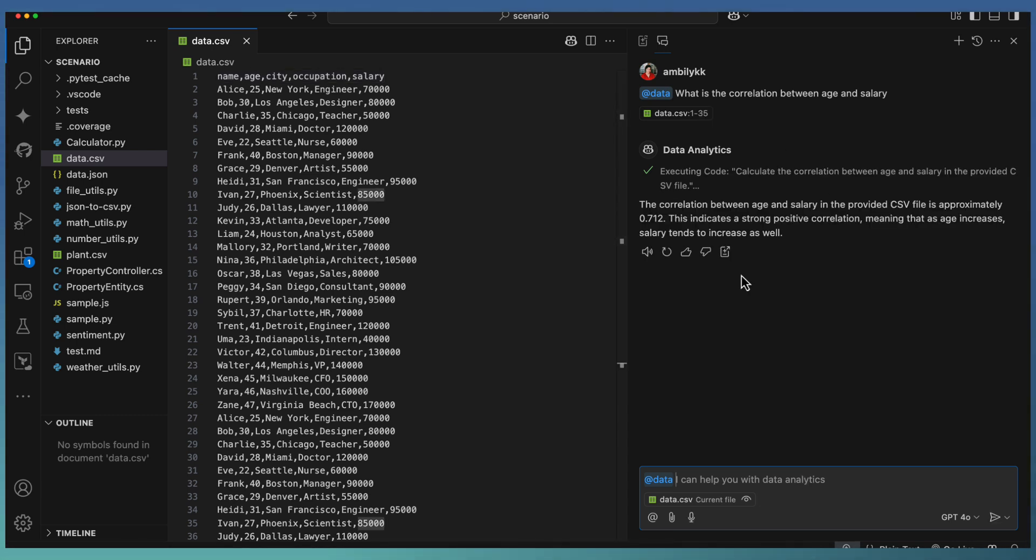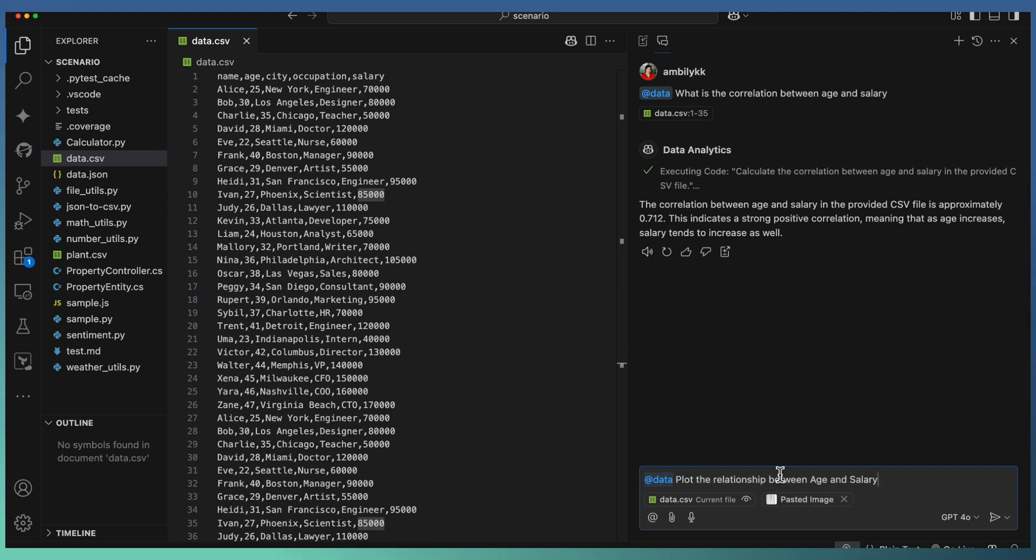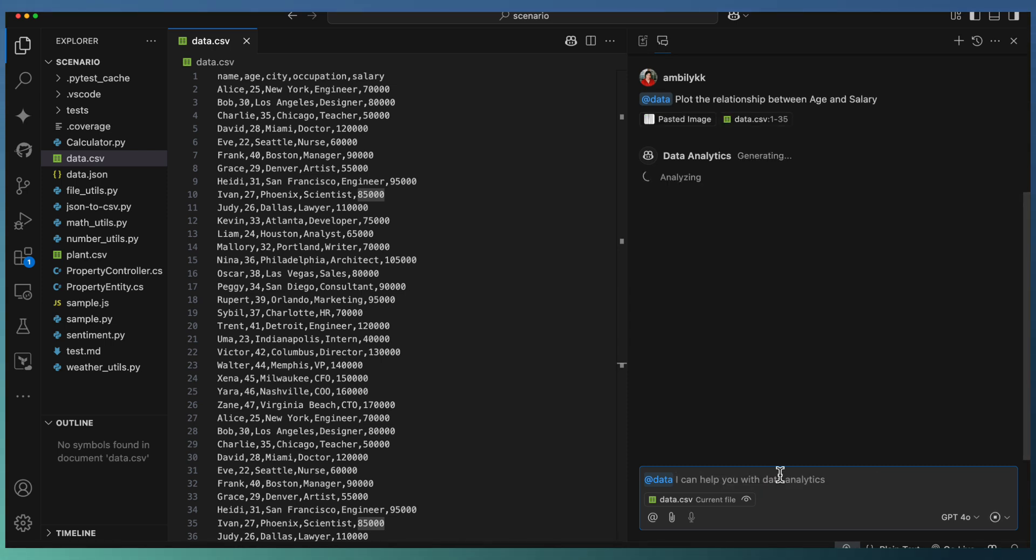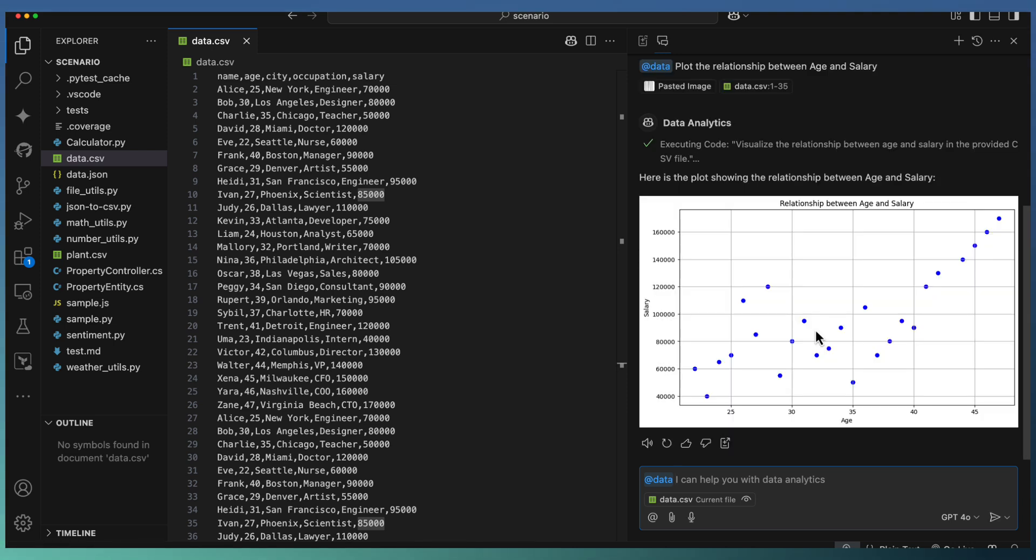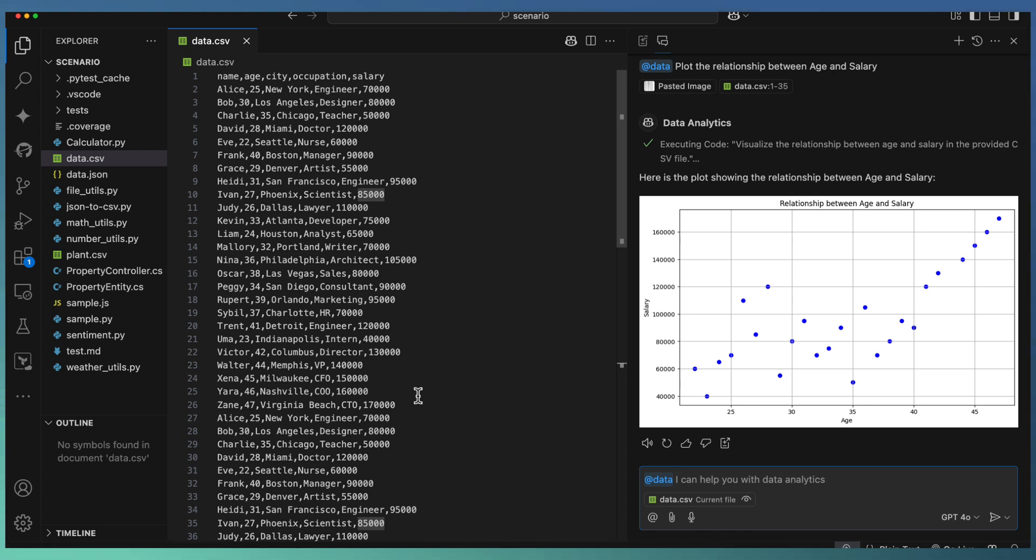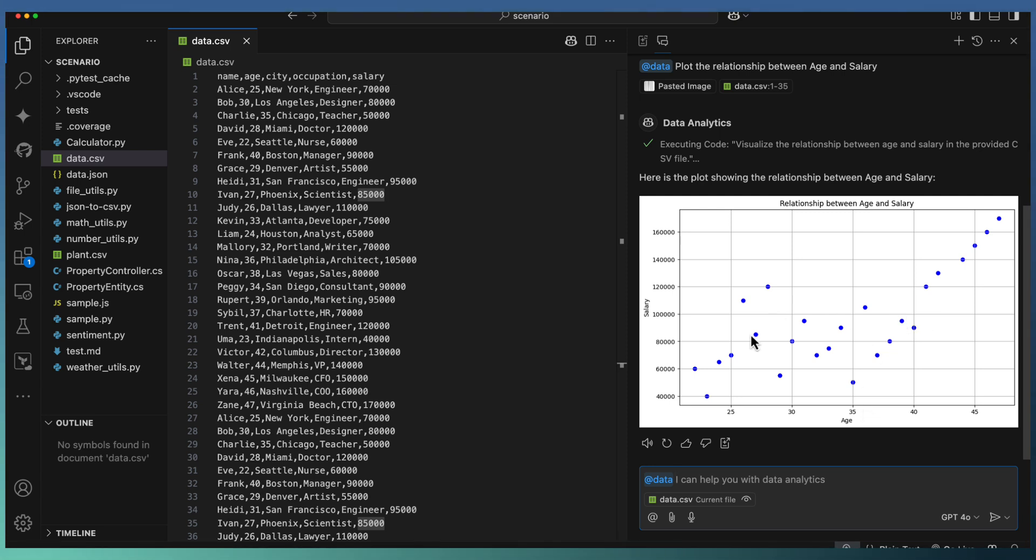The data extension brought the correlation between age and salary. Let me ask Copilot to visualize or plot this relationship again using @data. As you can observe, it's taken all the data points from my CSV and nicely plotted the relationship between age and salary - based on the age, how the salary is moving.